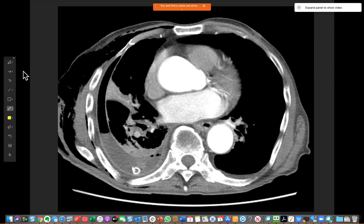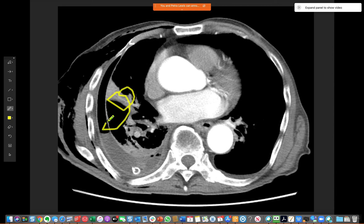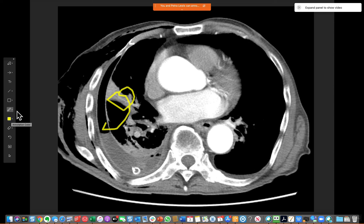Your choices of annotation: I pretty much either just use the highlighter, which is a fairly wide pen — it's a bit jaggy but it works for its purpose — or if you left-hold on it you can click and select a pencil tool, which is just a little bit finer.